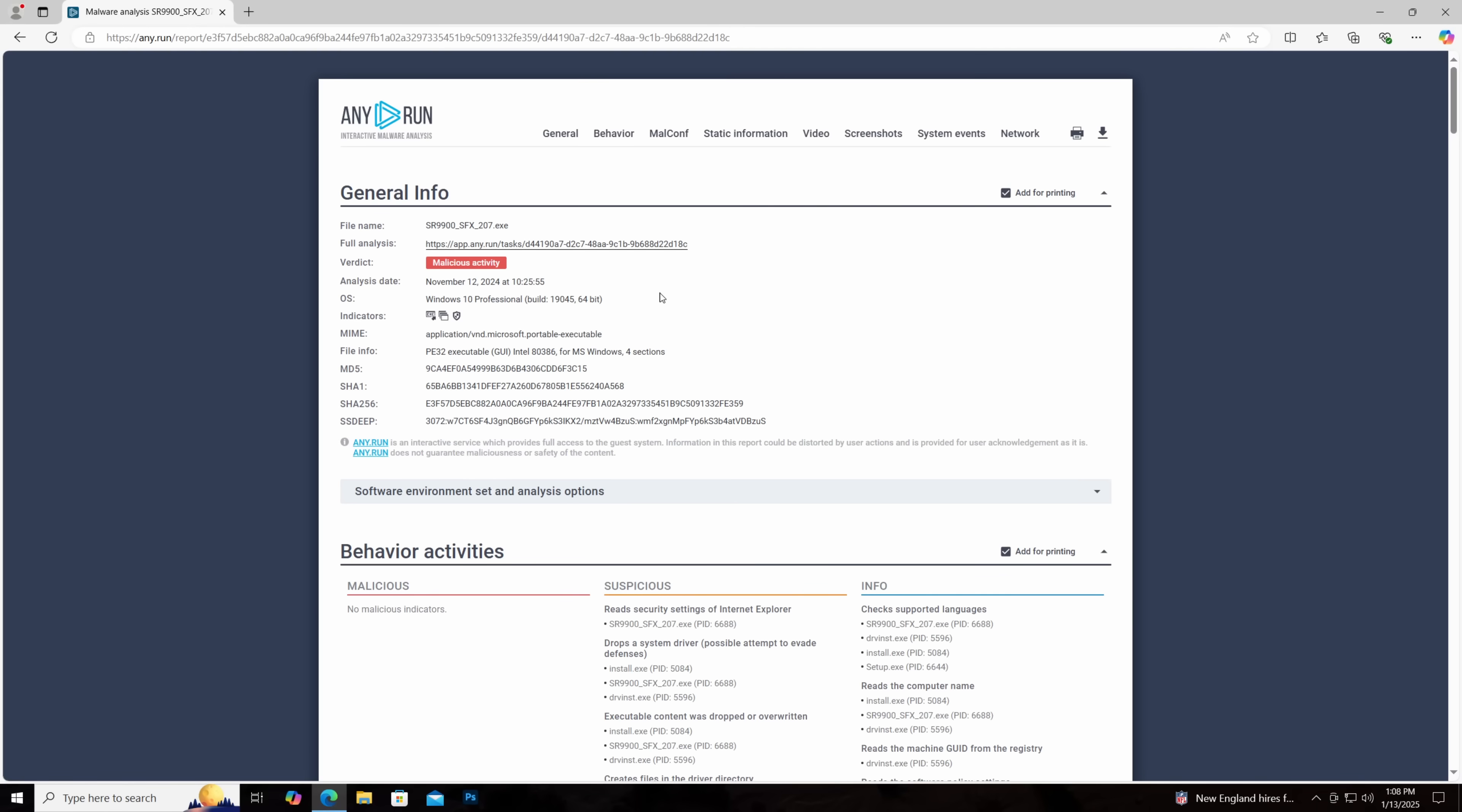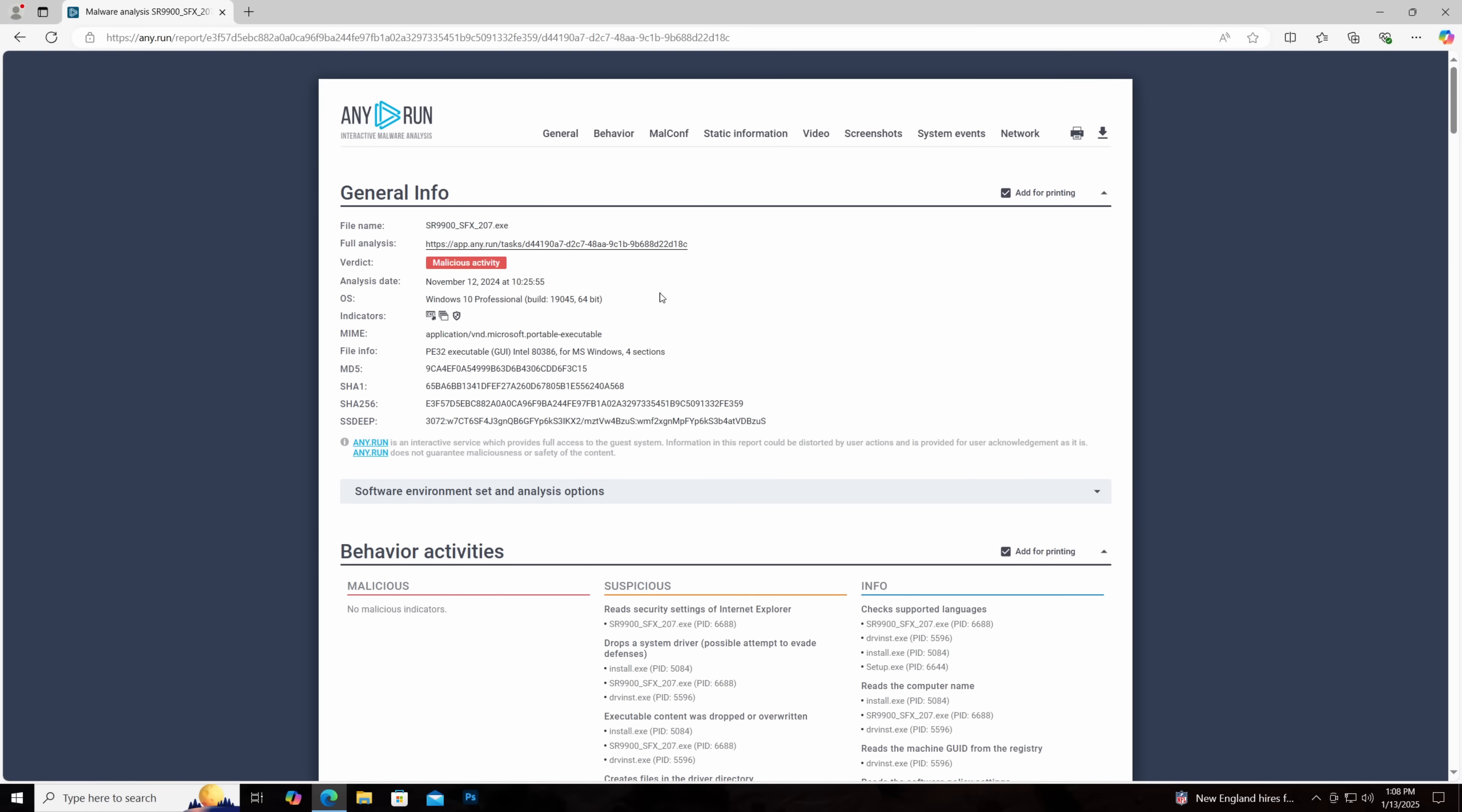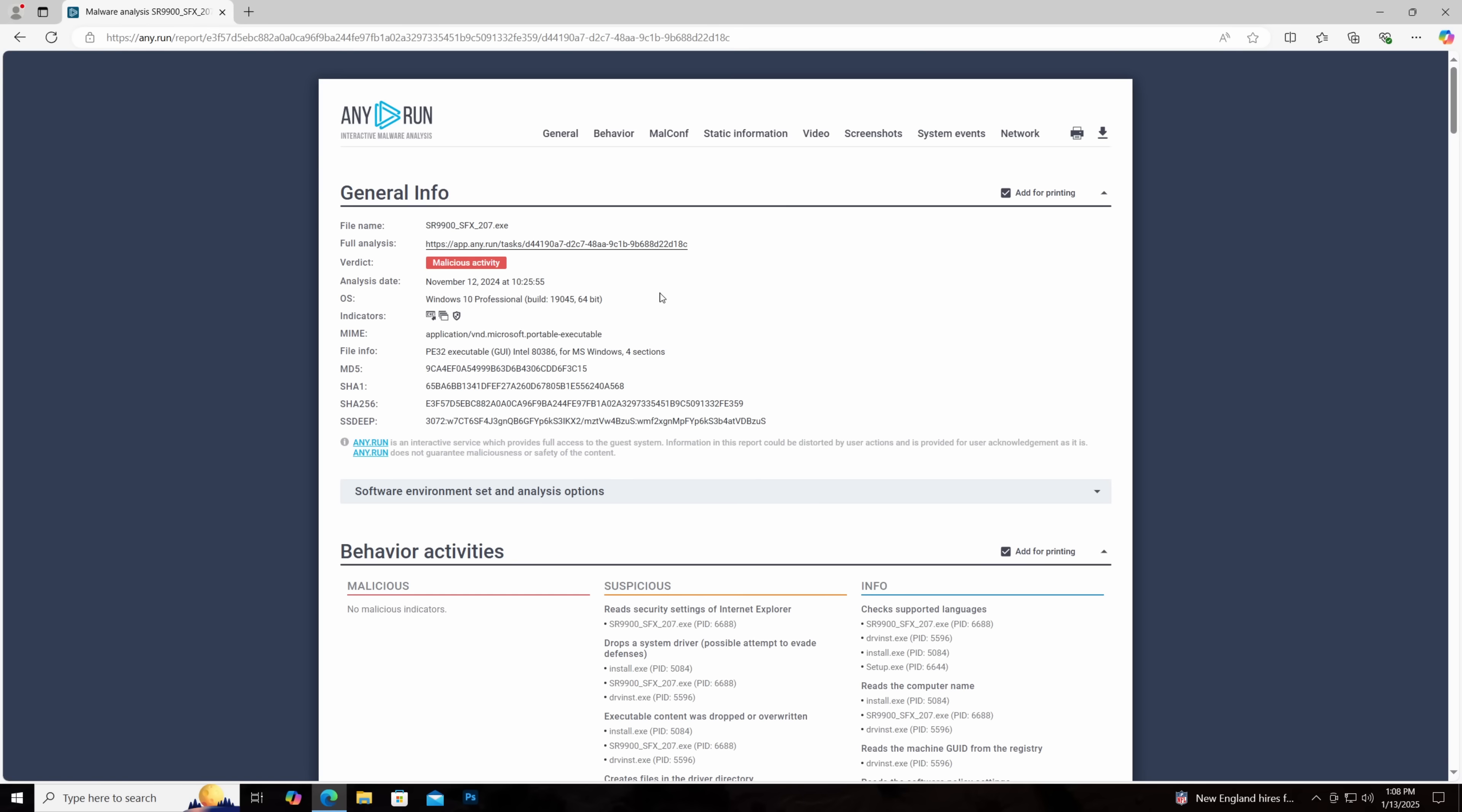Today we're going to be taking a look at a driver that came with an AliExpress Ethernet device. Now this got some attention on X, because a China open source intelligence expert said that she had discovered this in an AliExpress Ethernet adapter. Pretty much everyone was immediately extremely skeptical, because virus scans are terrible as we all know, and the driver was probably just a false positive.